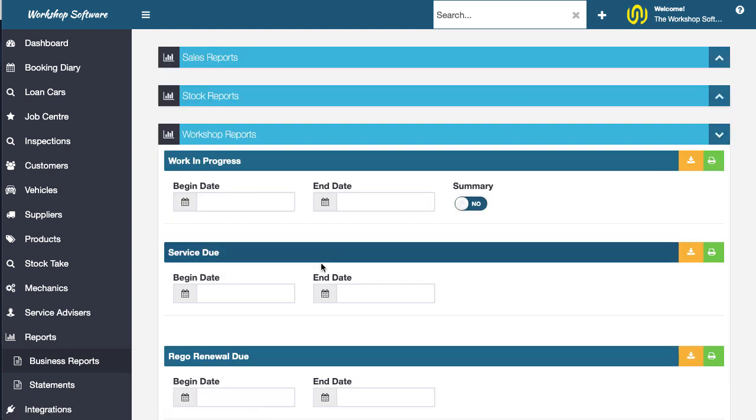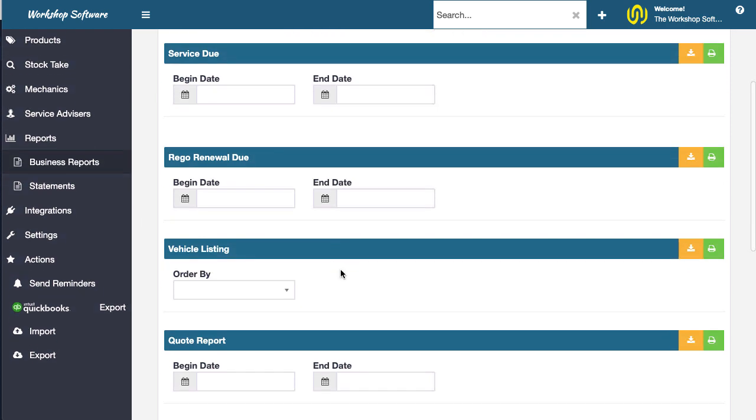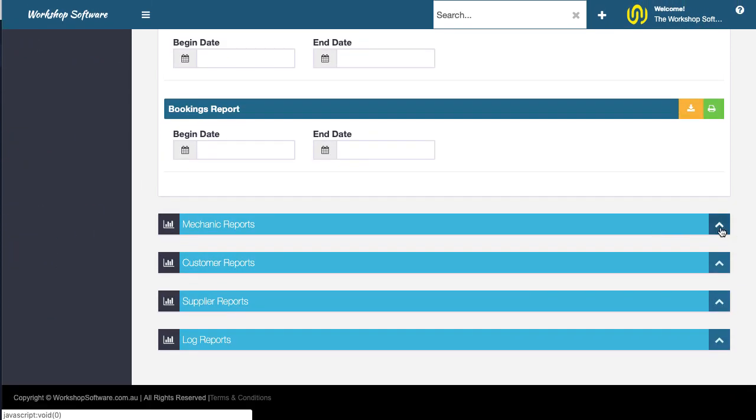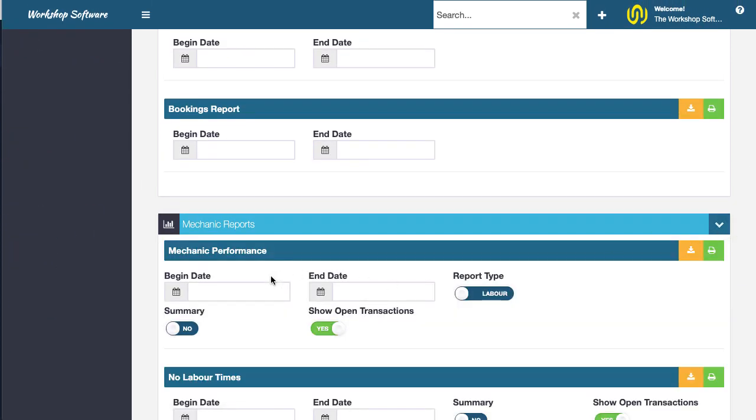So if you wanted to run maybe the mechanic performance report for argument's sake, and you wanted to maybe do some special analytics inside of that, you can export it and then do all sorts of functionality inside of it.